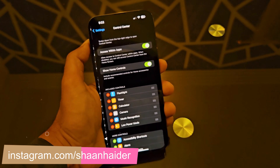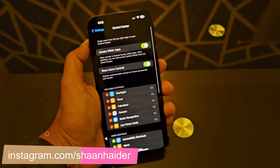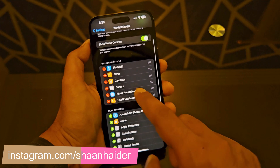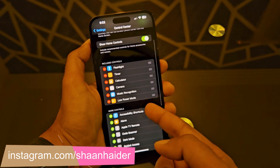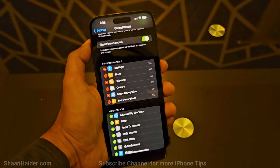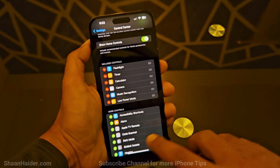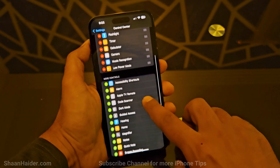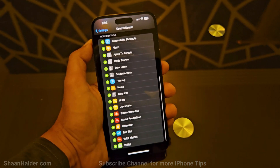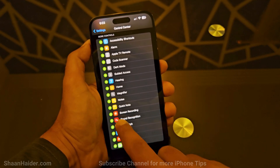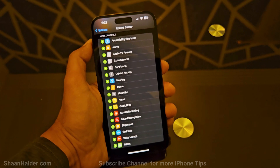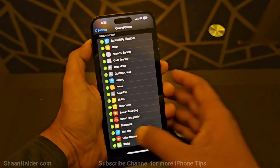Just tap on Control Center and here you will find the list of applications which are already included in the control center and the ones which are available for you to add. Here you can see there is one option called Screen Recording.